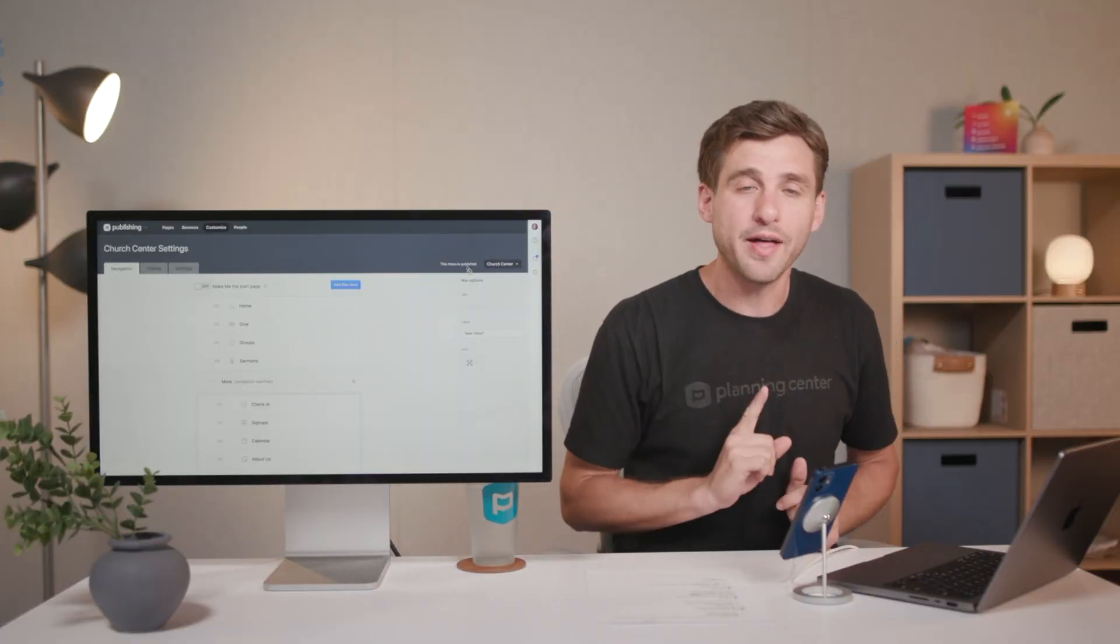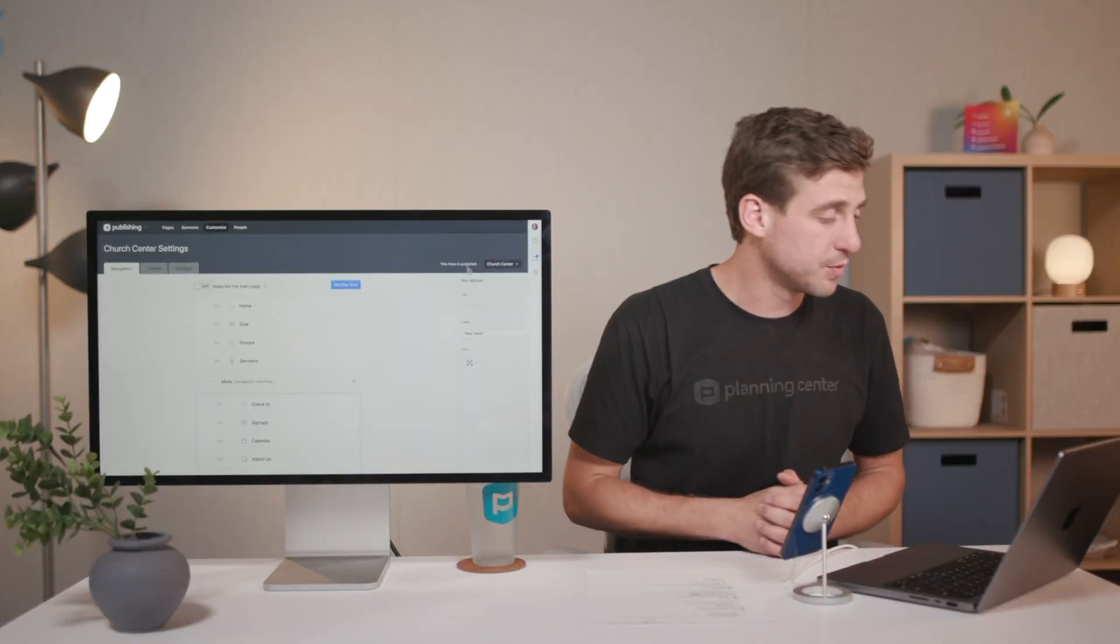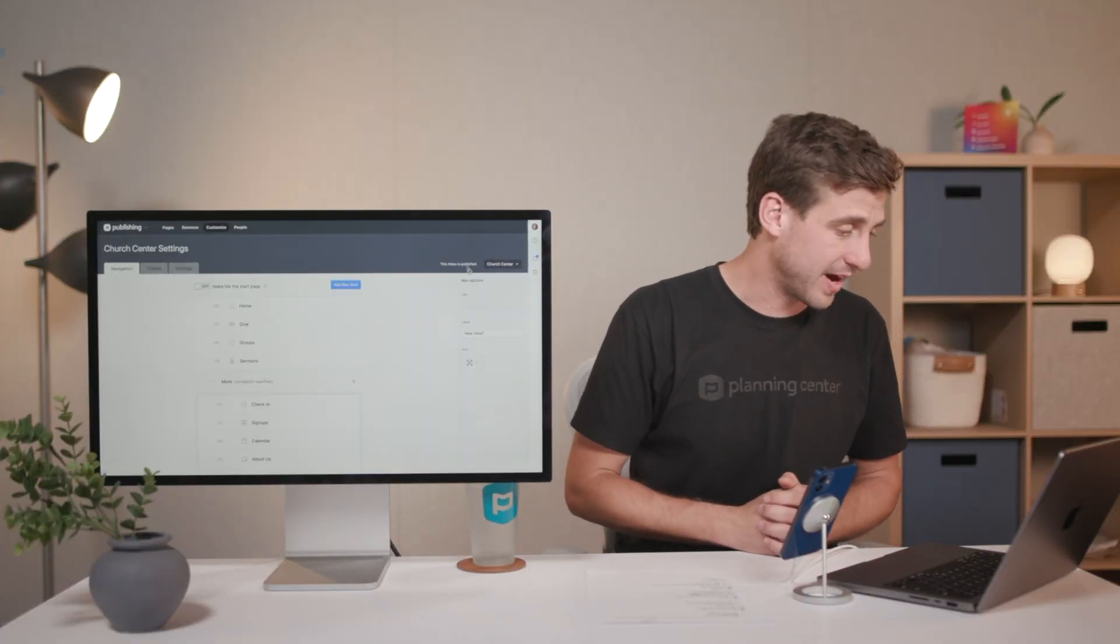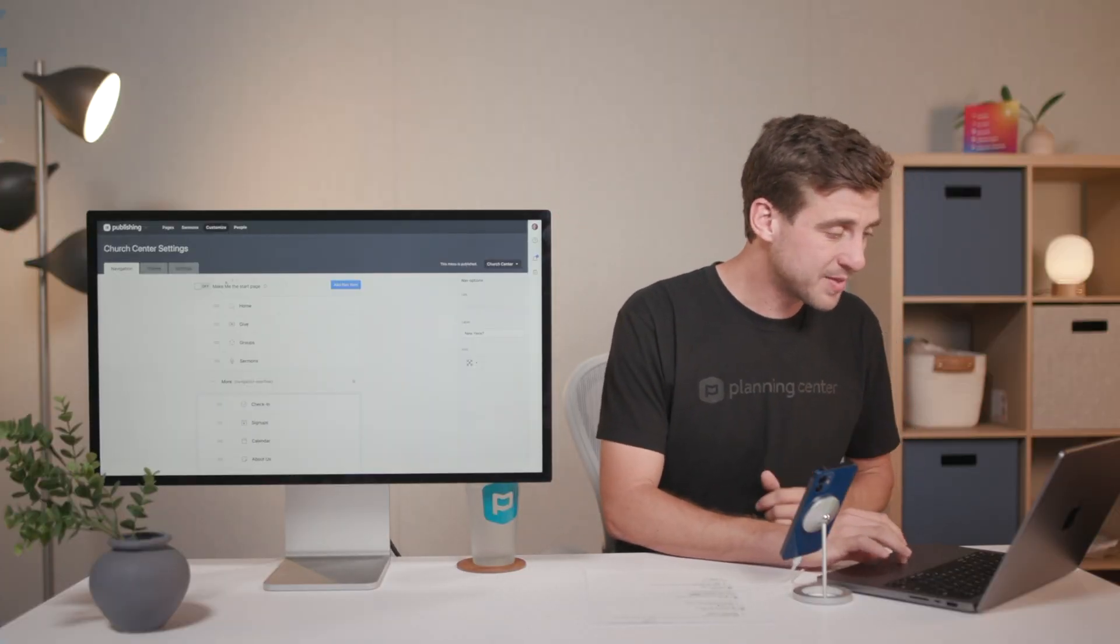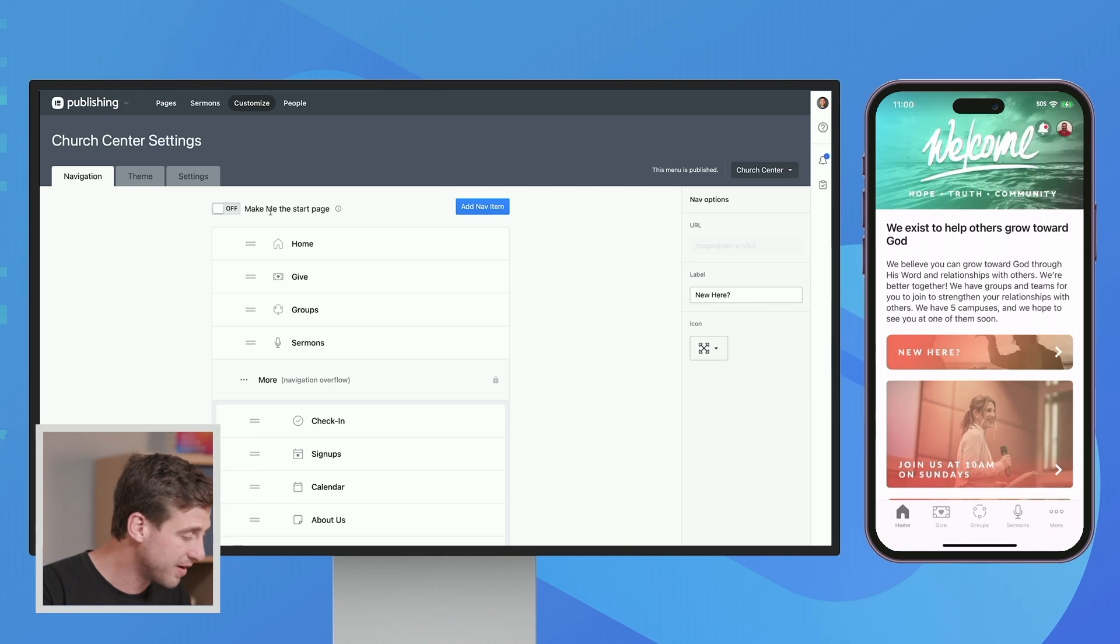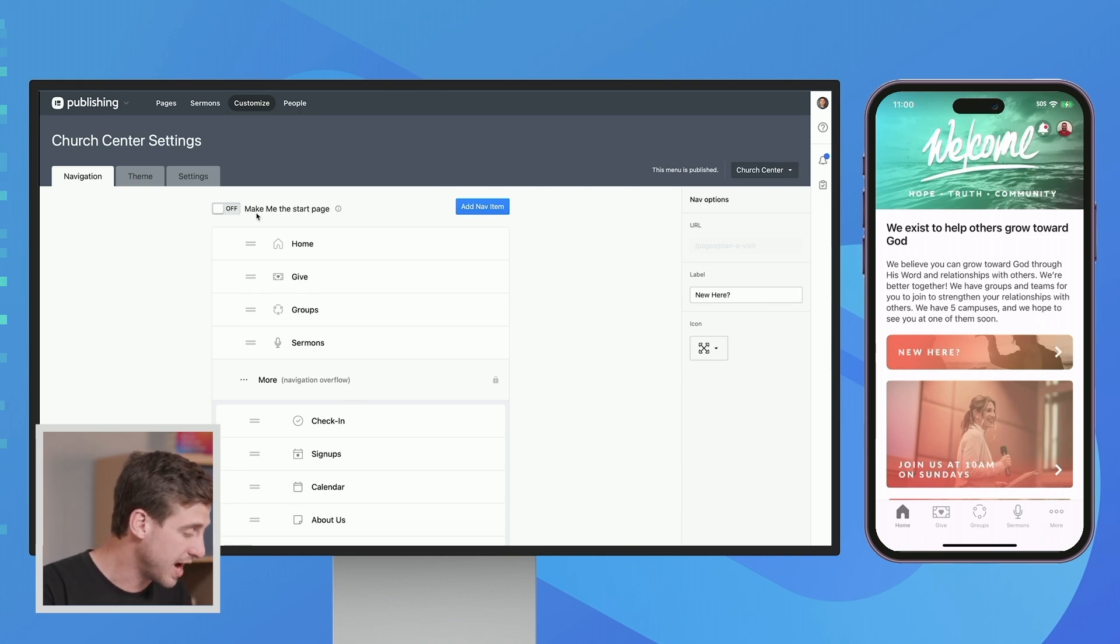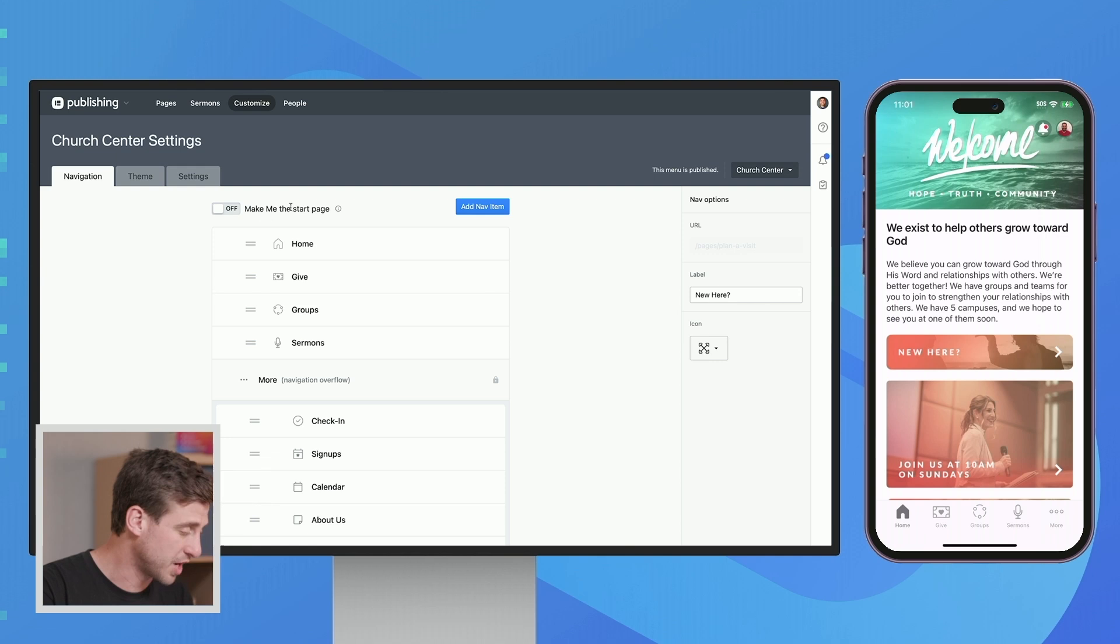There's one other piece that I actually want to highlight on here to make sure you're aware of. And that is up at the very top of this page. There's this toggle on and off for Make Me the Start page.